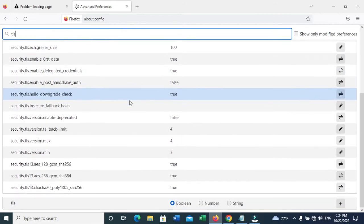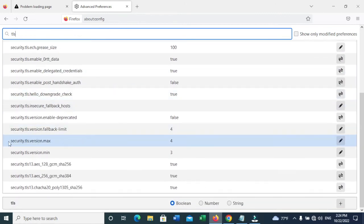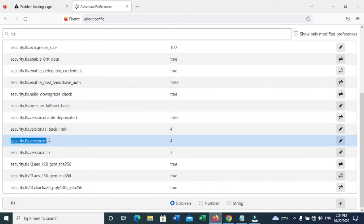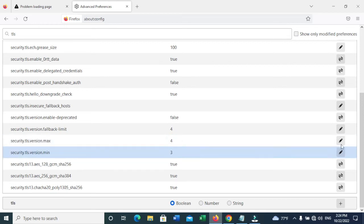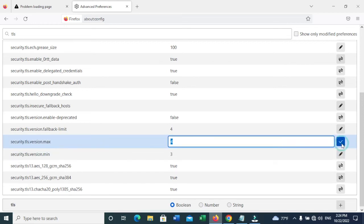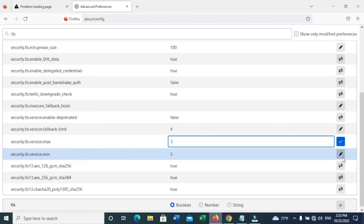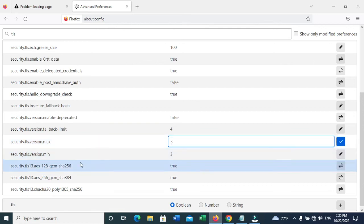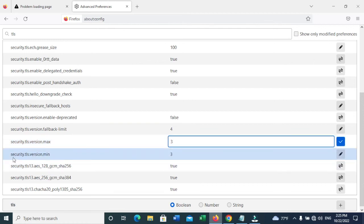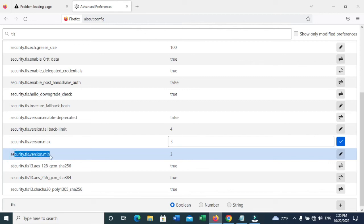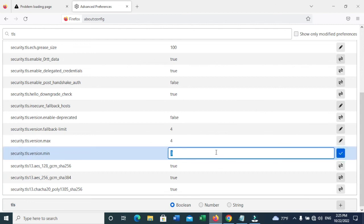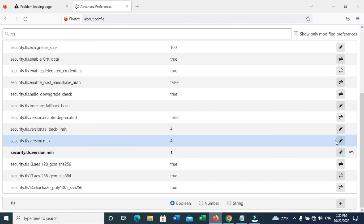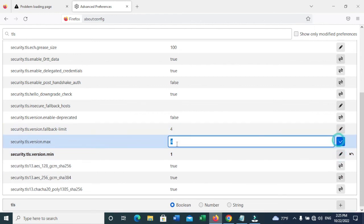You can see security.tls.version.max. You need to edit this to three or lower version. And security.tls.version.min to one—sorry, three.